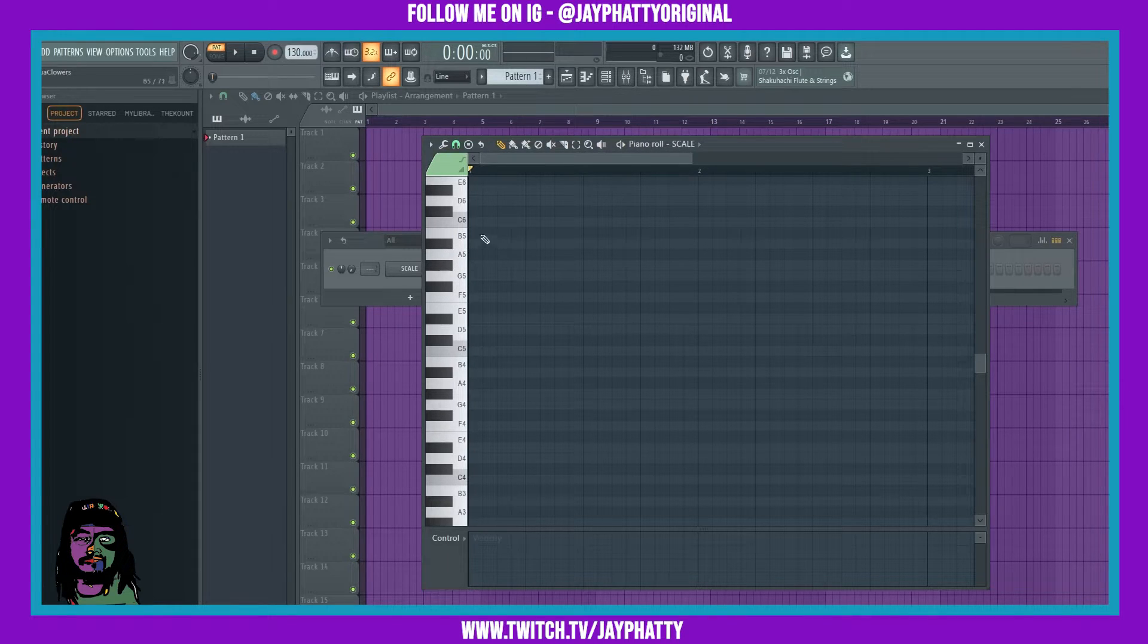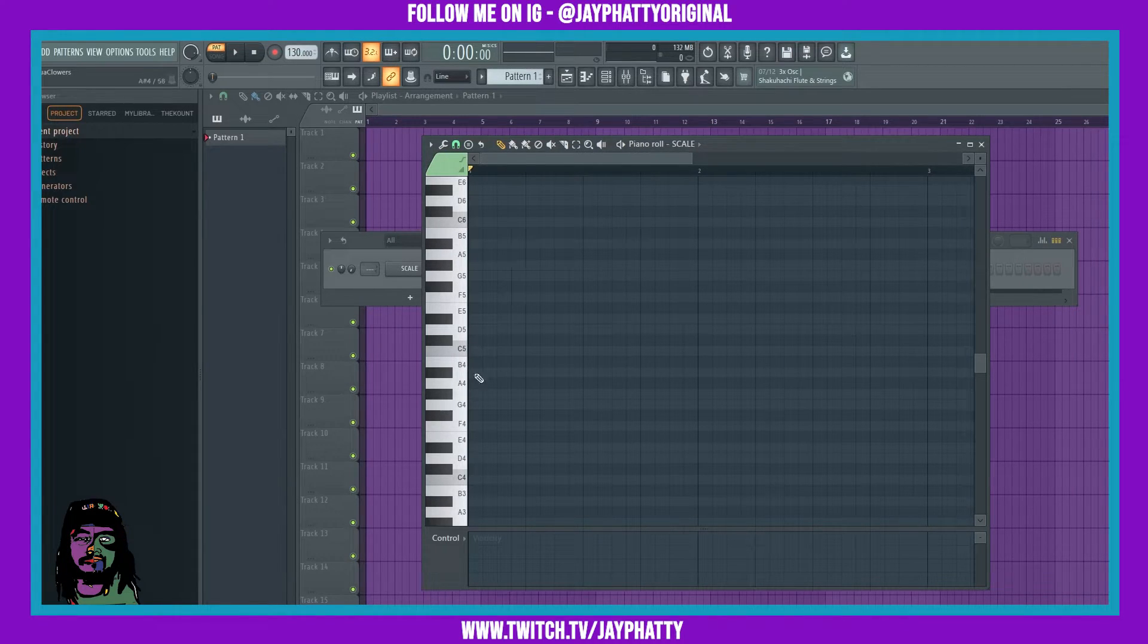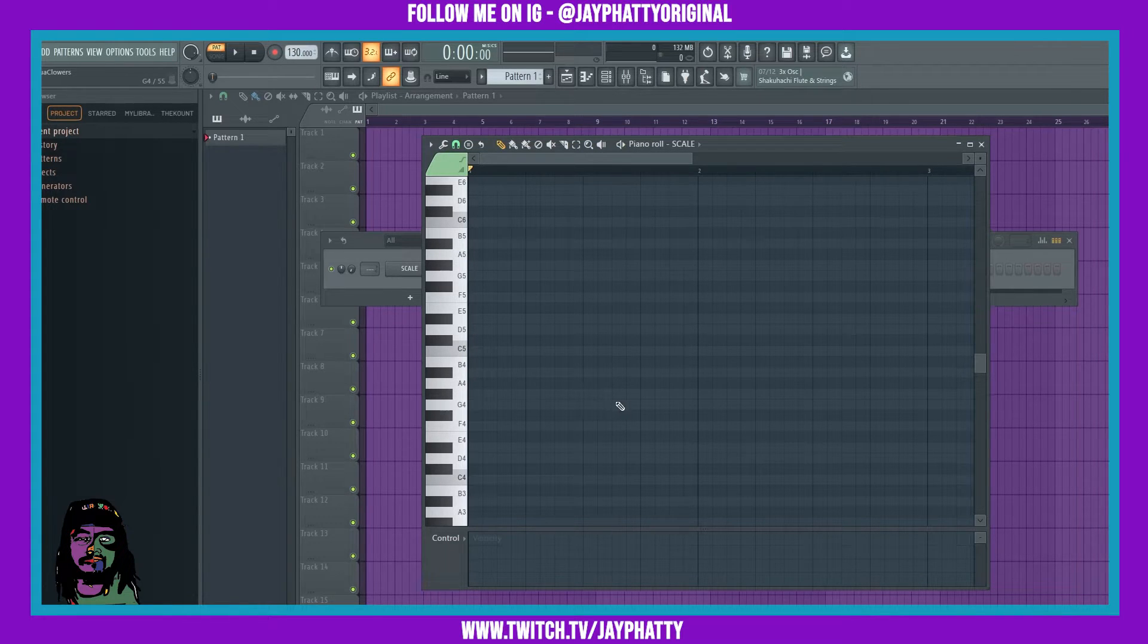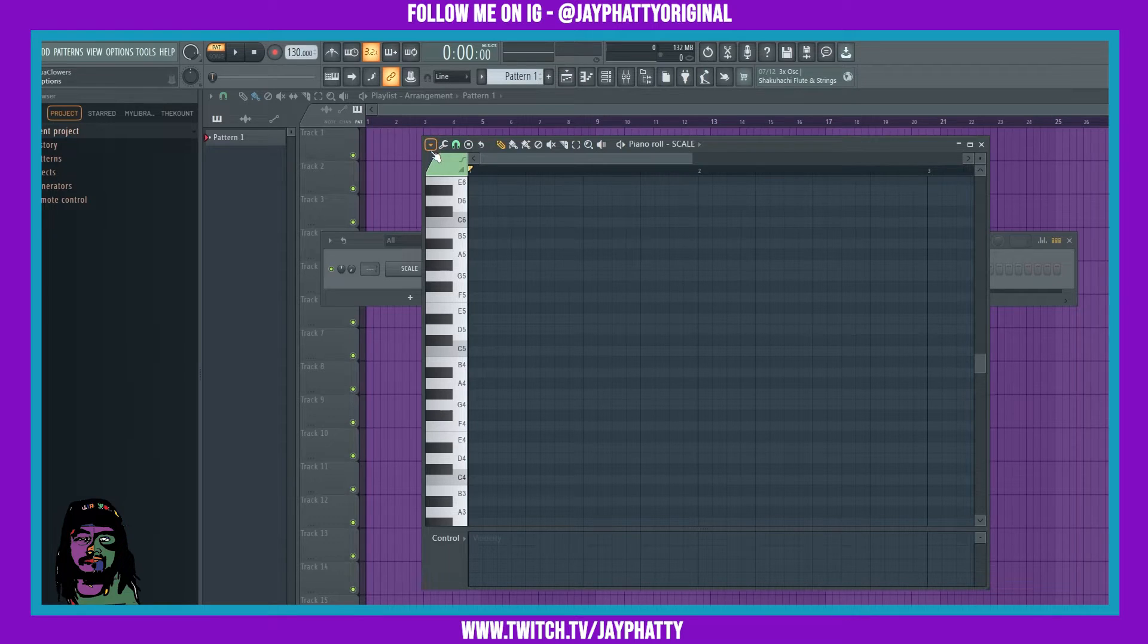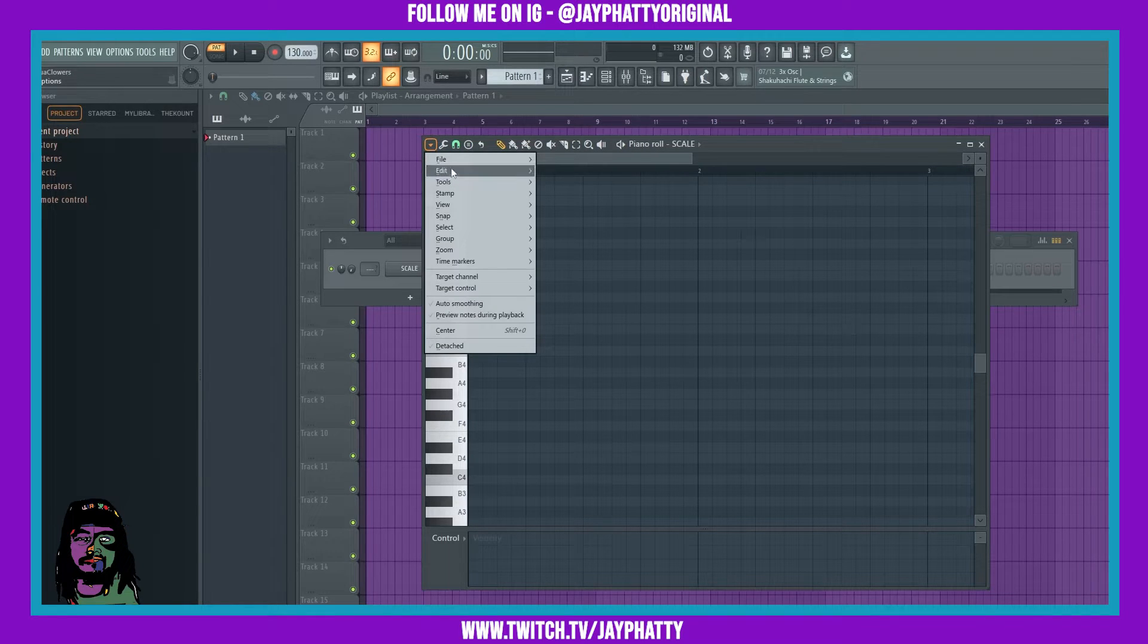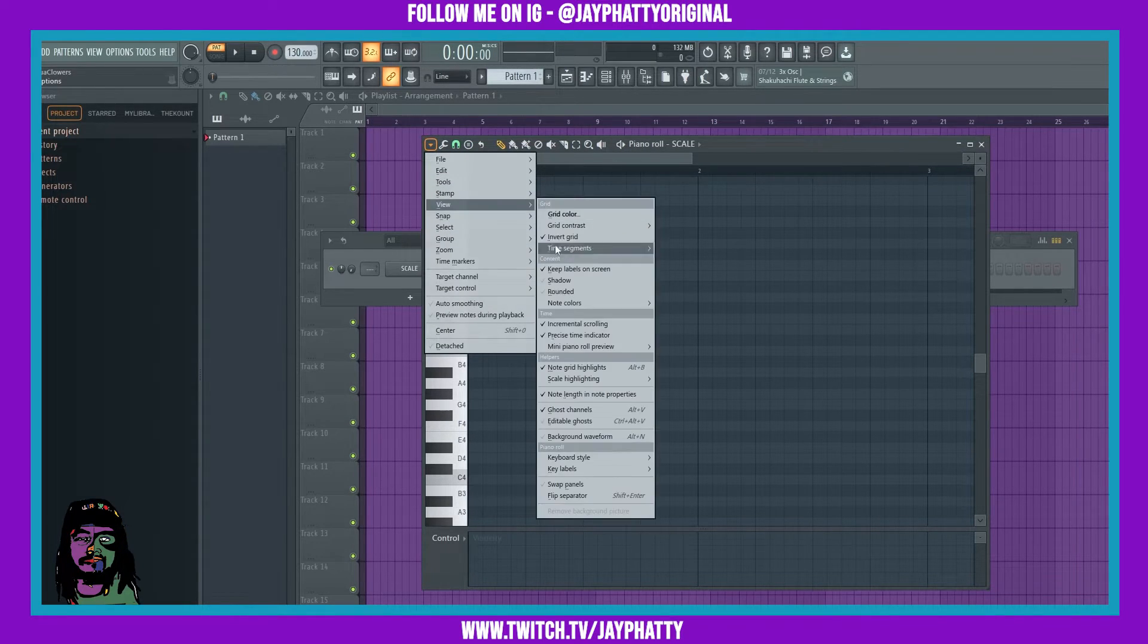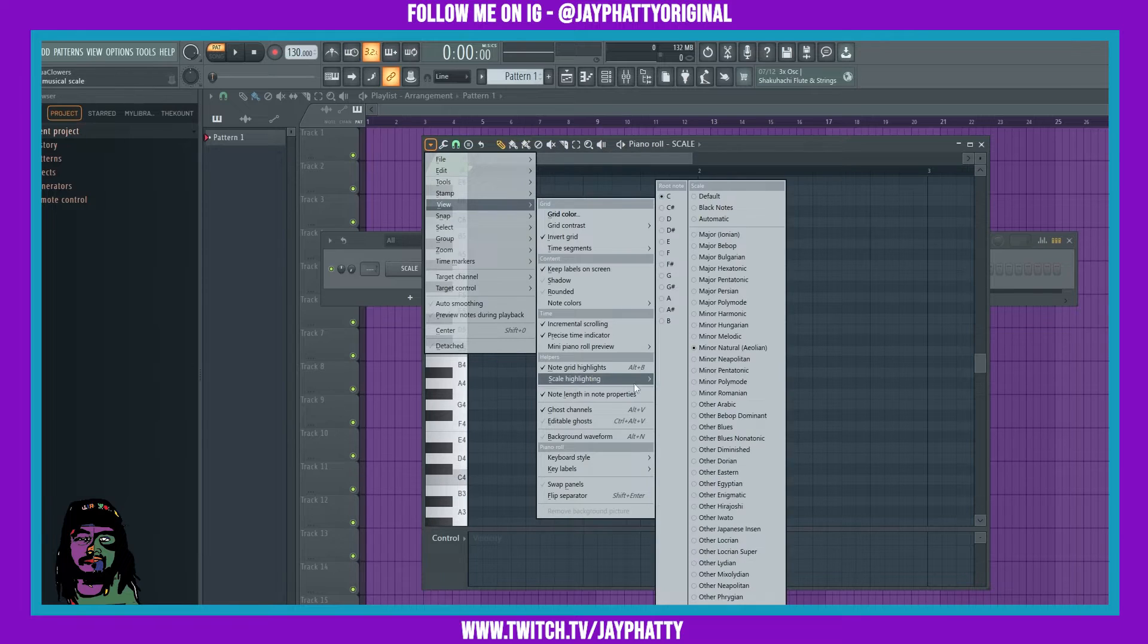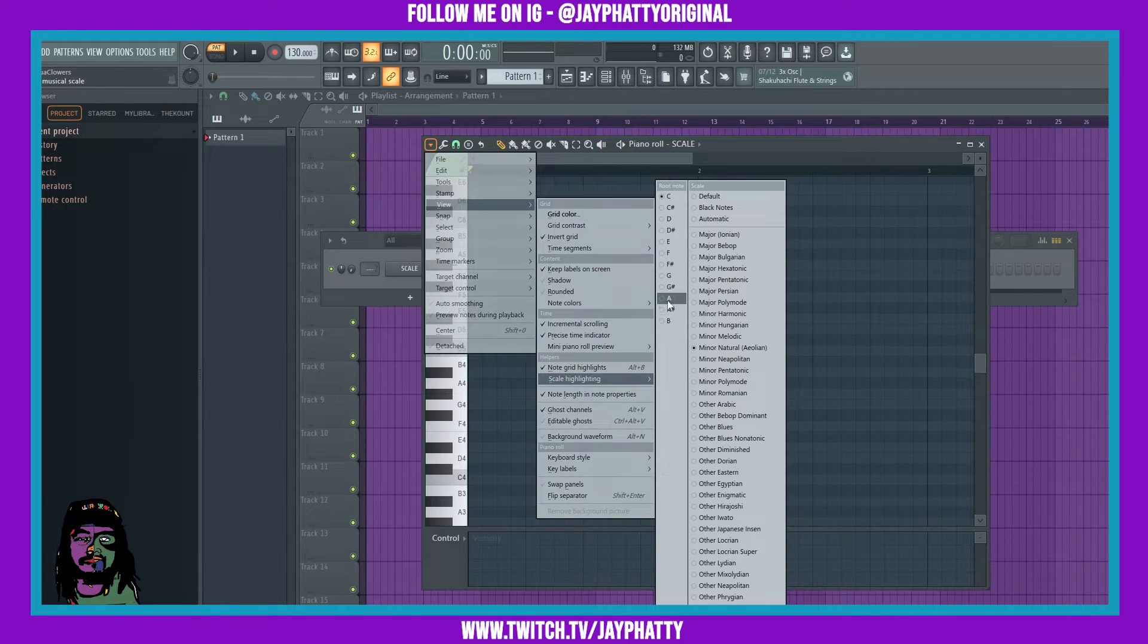Keep in mind when you're doing the scale highlighting, you only have to pay attention to the white blocks here. For example, let's switch this over to A minor.